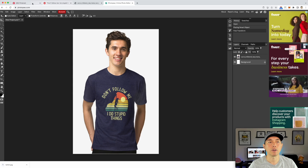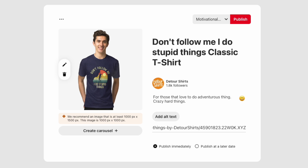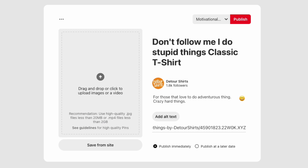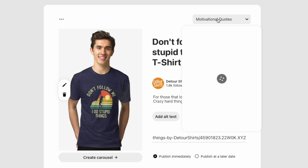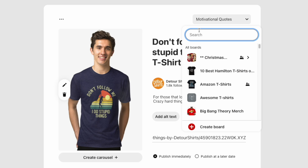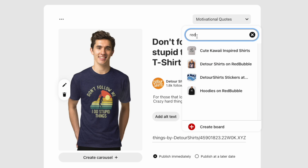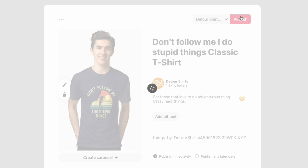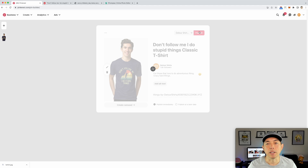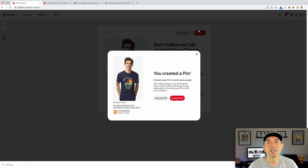The exported file will be 1000 wide by 1500 tall — exactly what Pinterest wants. Go back to Pinterest, delete the old image, and drag in the new resized one. Pinterest wants those tall rectangle shapes. Pick the right board — I have one called 'Redbubble T-Shirts Detour Shirts on Redbubble' — select it and hit Publish. That's all there is to making a basic pin. These same steps work for Etsy, Shopify, or any other platform.